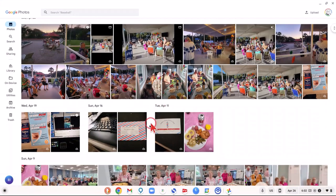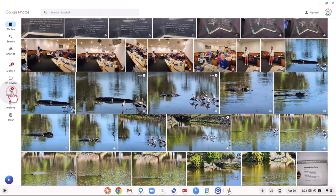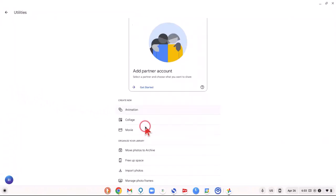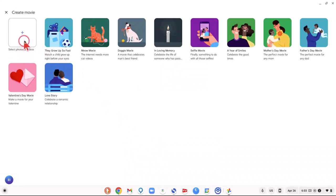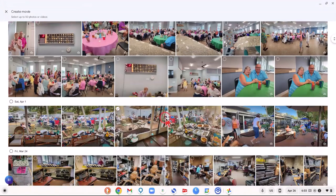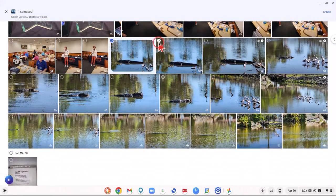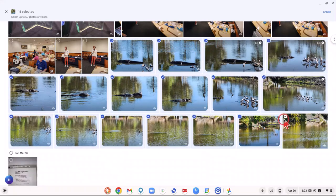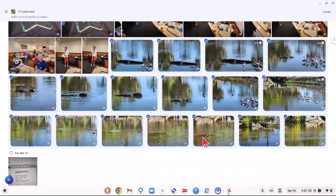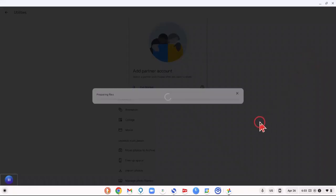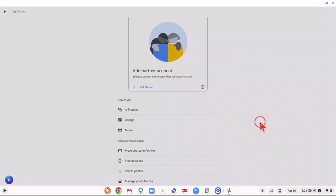Google Photos has recently added Chromebooks and Android into the video creation feature. We're going to go to Utilities, then to Movies, and then go into our pictures in Google Photos. We're going to choose several videos and stills I took of the alligator in our little lake, and then create a video by clicking Create.